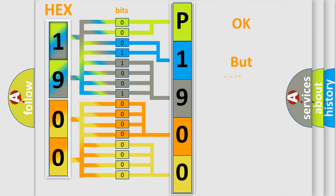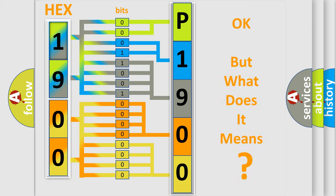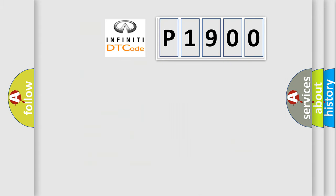The number itself does not make sense to us if we cannot assign information about what it actually expresses. So, what does the diagnostic trouble code P1900 interpret specifically for Infinity car manufacturers?